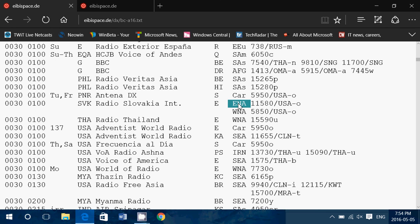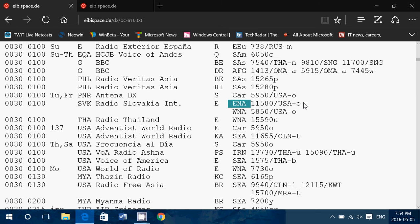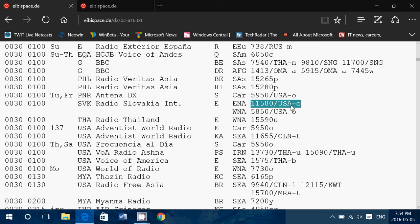Then you've got its target area. That means that station is transmitting towards somewhere on this planet. ENA means Eastern North America. So that's the east coast of North America. Frequency 11580. But the frequency is also slash something. That means it's 11580 kilohertz transmitted from the United States of America, USA. And the hoe is for Okeechobee, Florida transmitter site, because this is from WRMI.